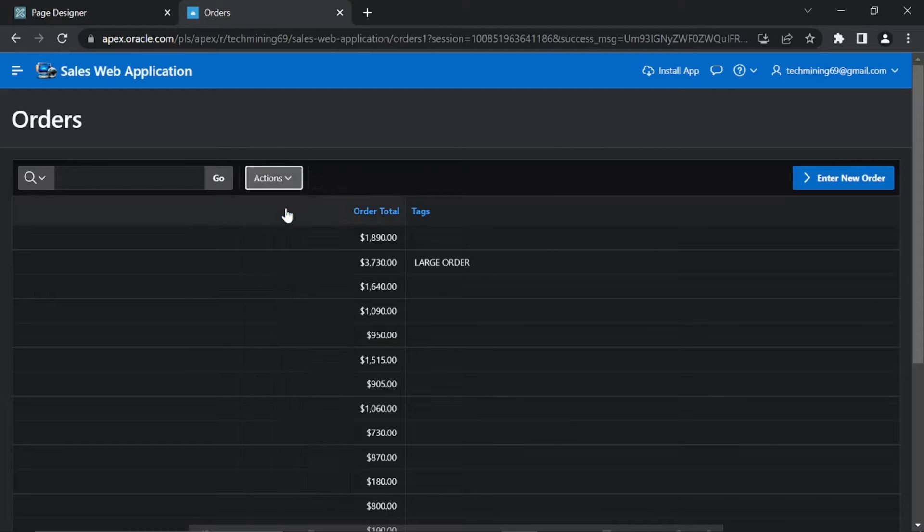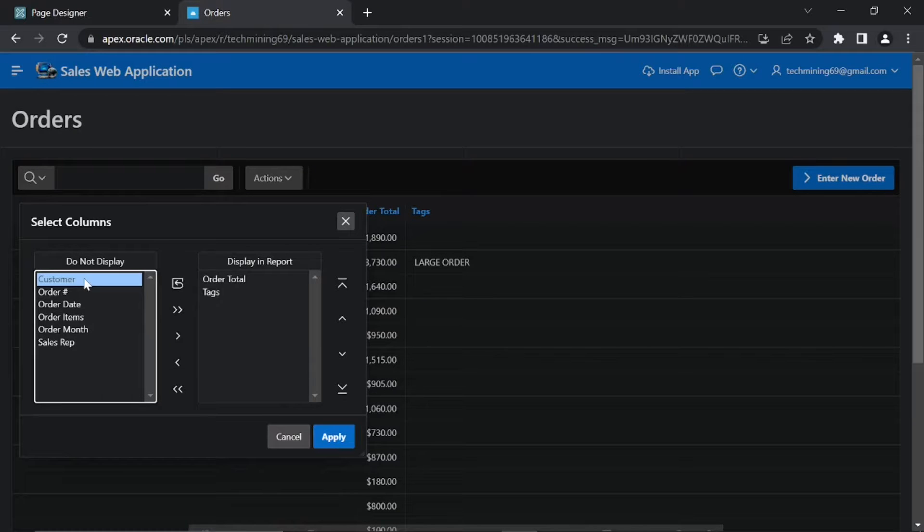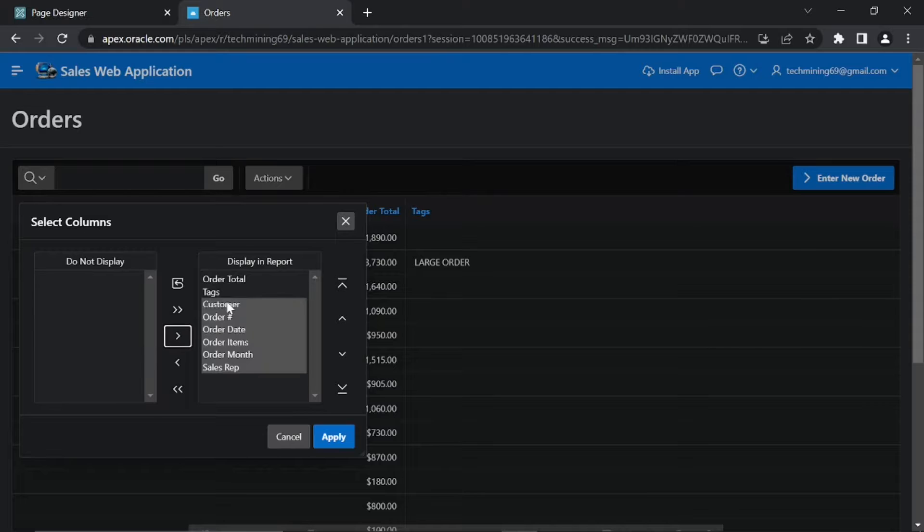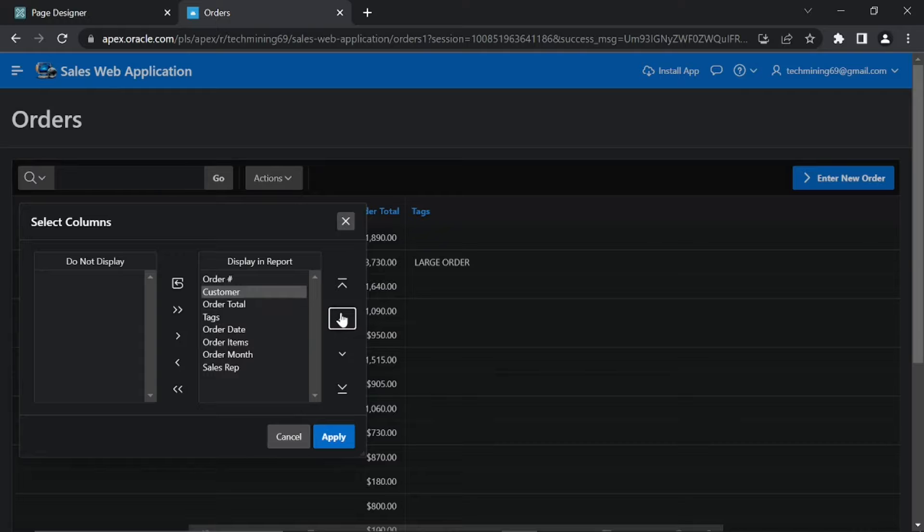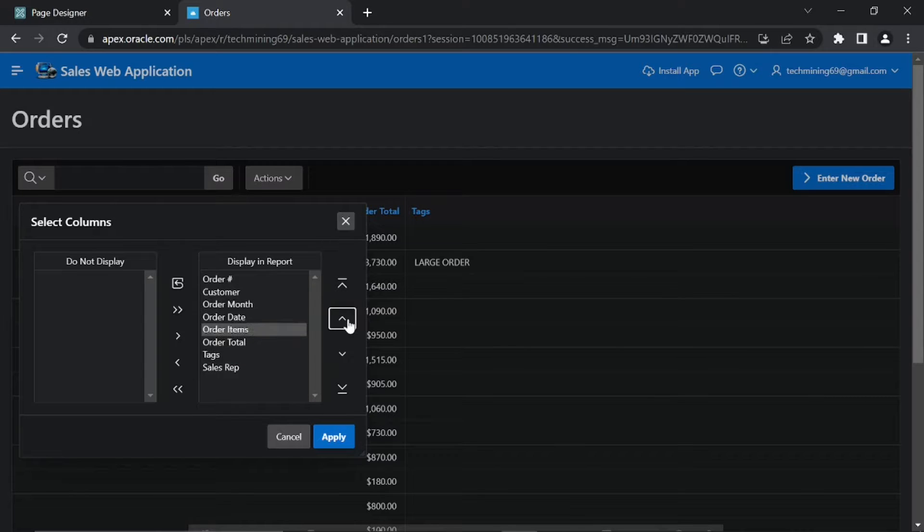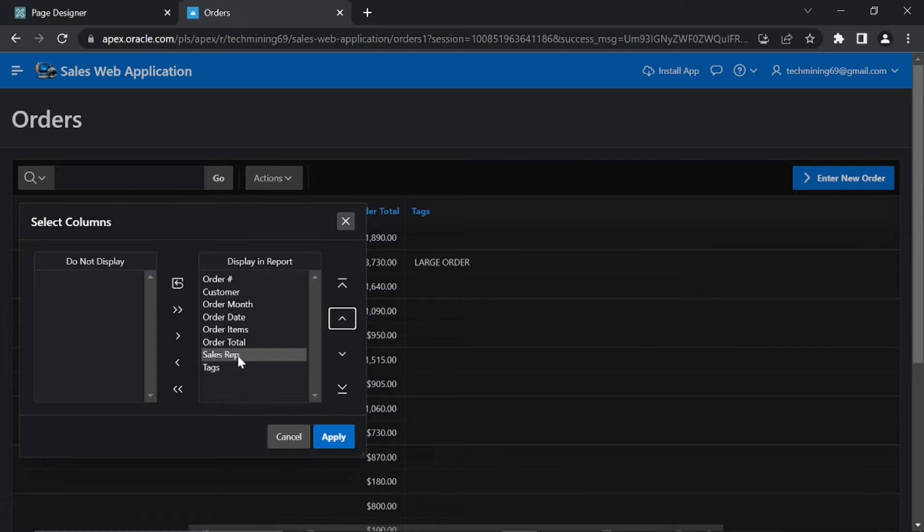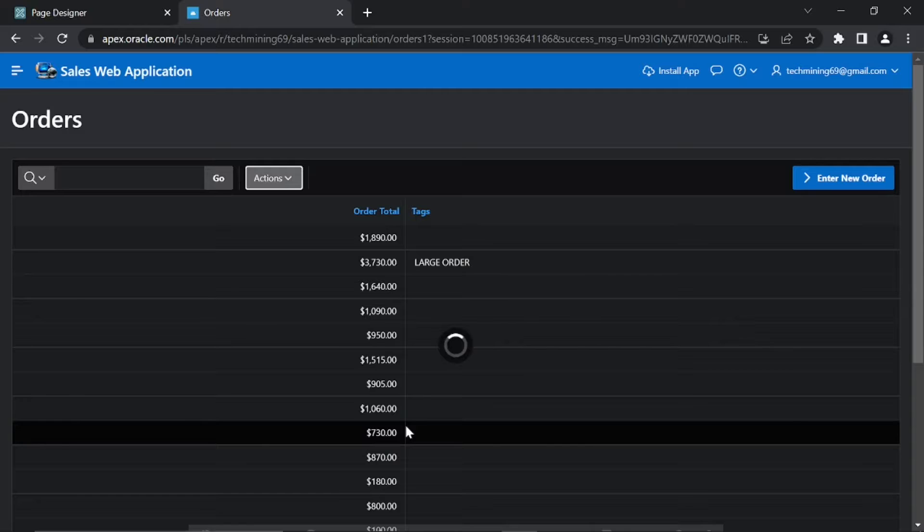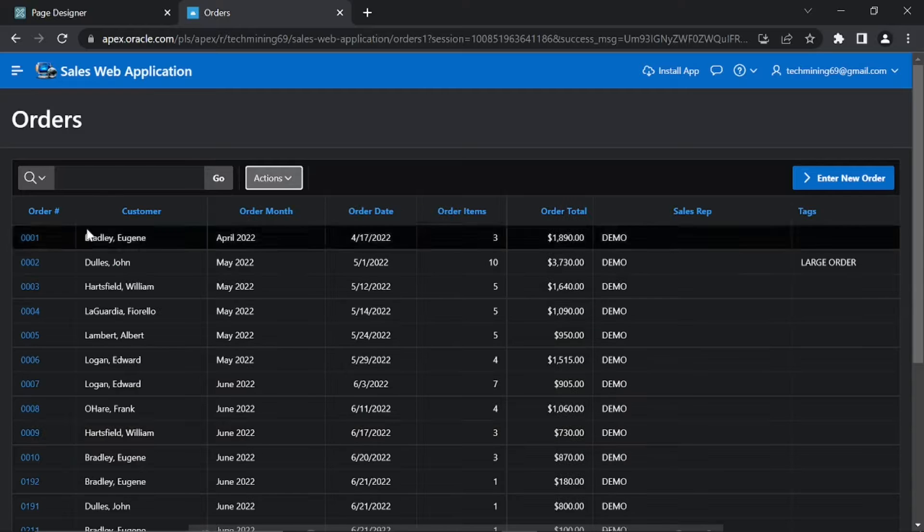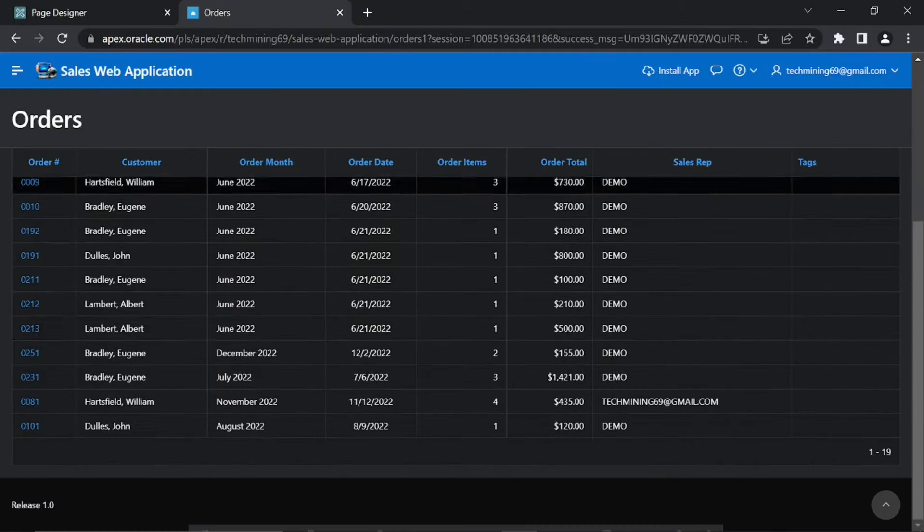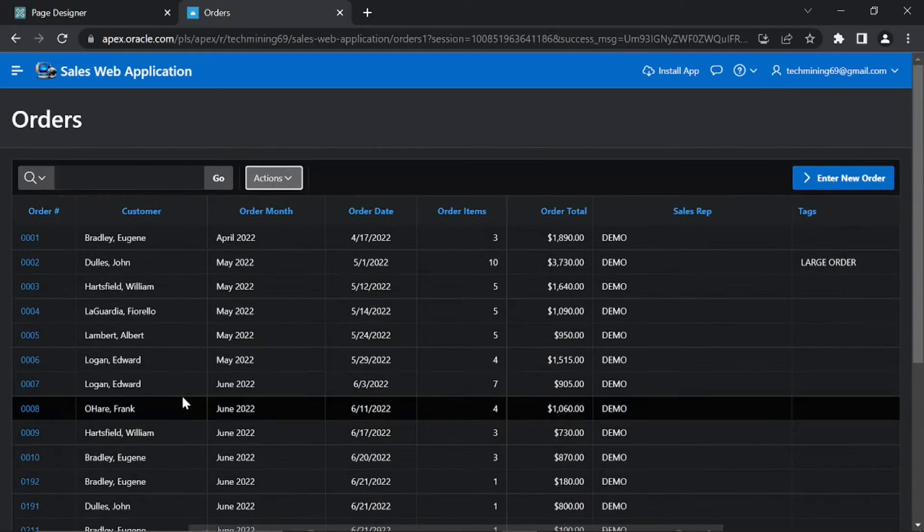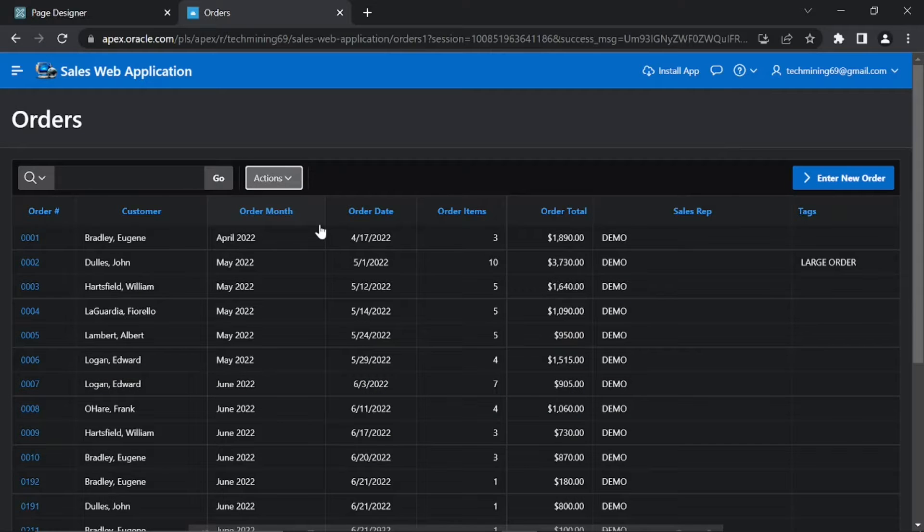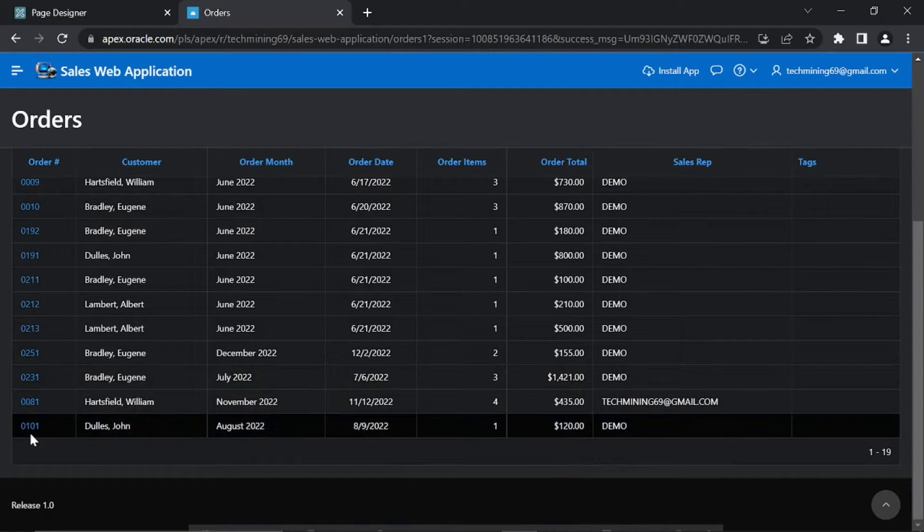On this Order Master page, click this Actions menu, then click Columns. From Do Not Display Columns move all columns to Display in Report section. Then align these columns using these buttons.